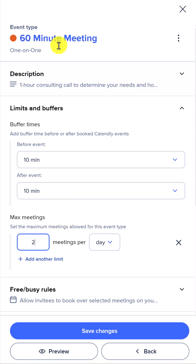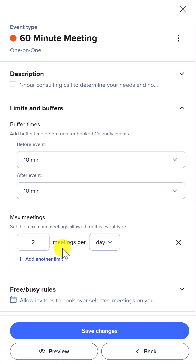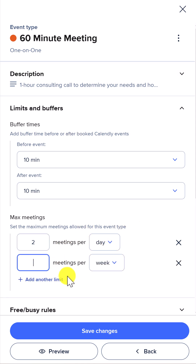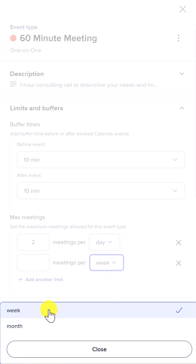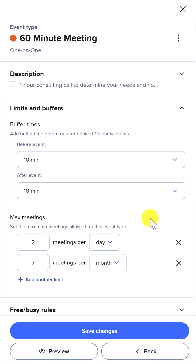For example, I like to limit my 60-minute meetings to a maximum of two meetings per day. But Calendly also gives us other options — we can choose a limit by the week or by the month. Don't ignore these two settings; they can make a big difference in how you get the most out of Calendly.